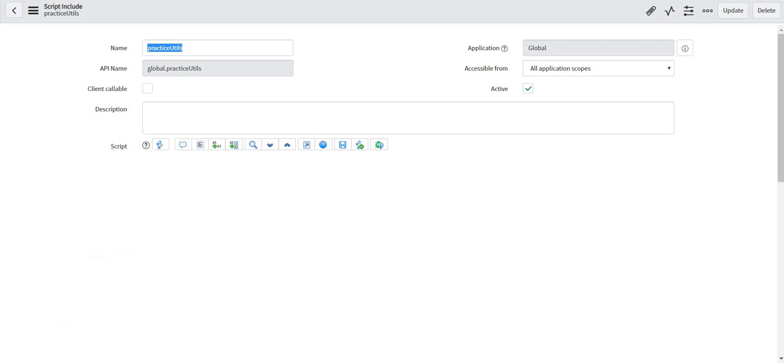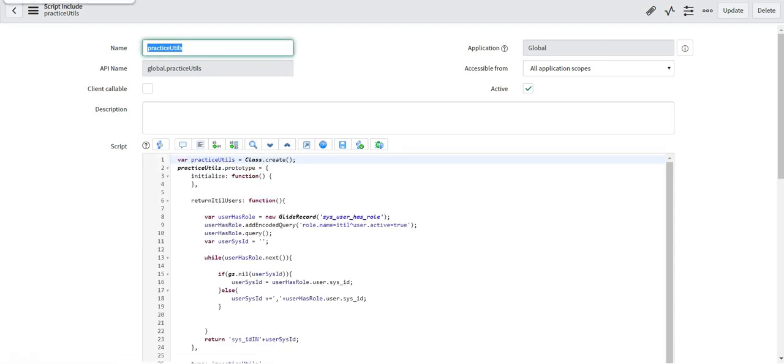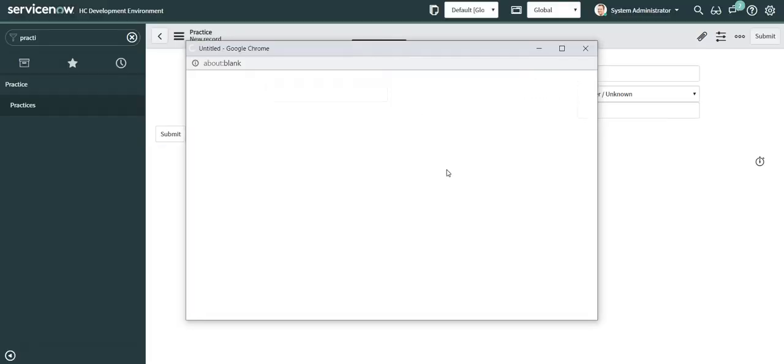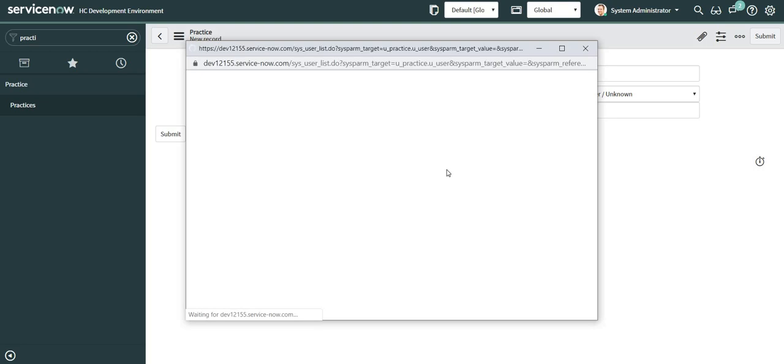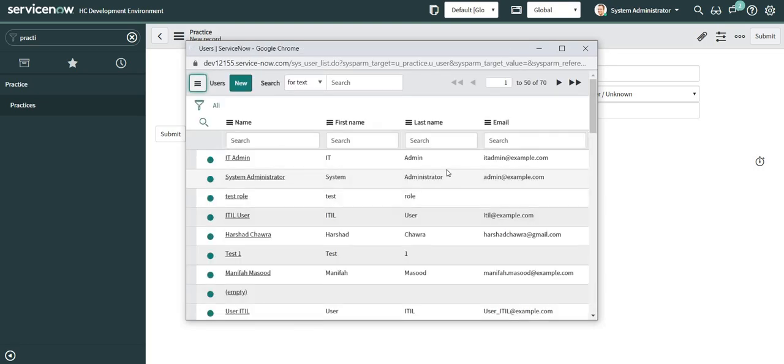I will navigate back to my form. I will click on the lookup list again. So I can see there are a total of 70 users here who are ITIL users and all are being returned here.